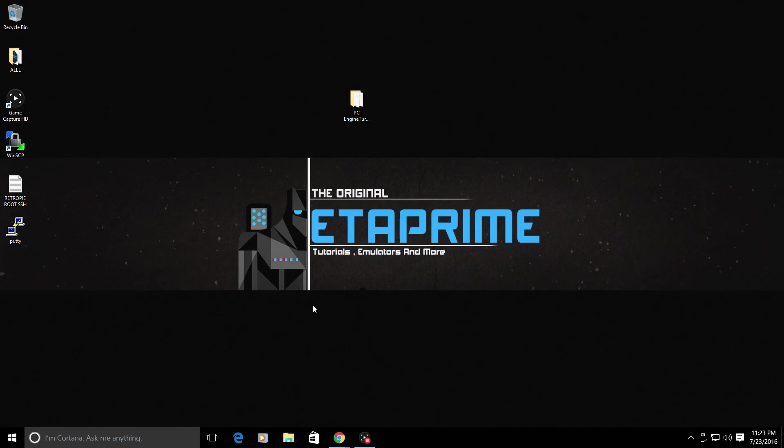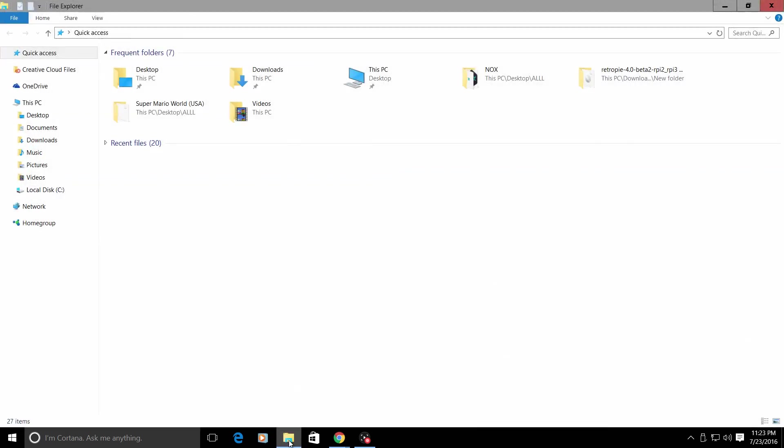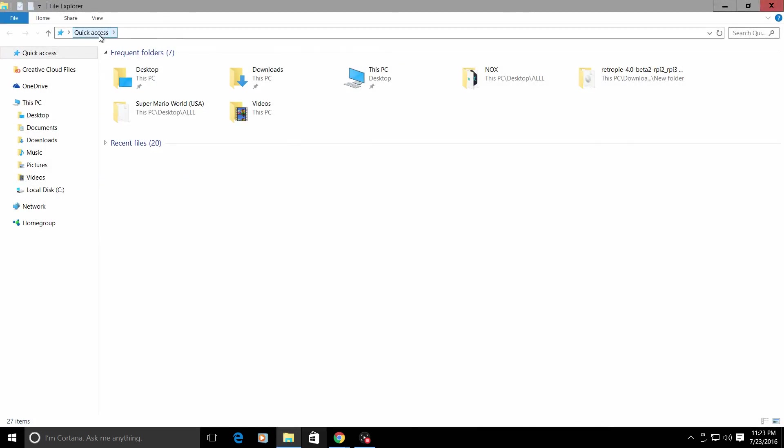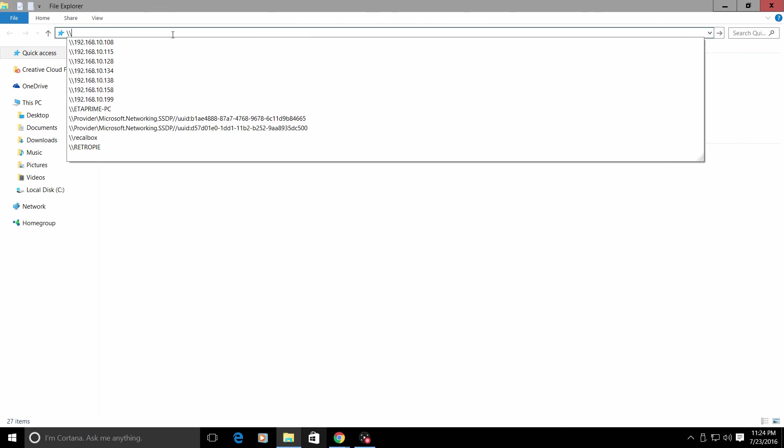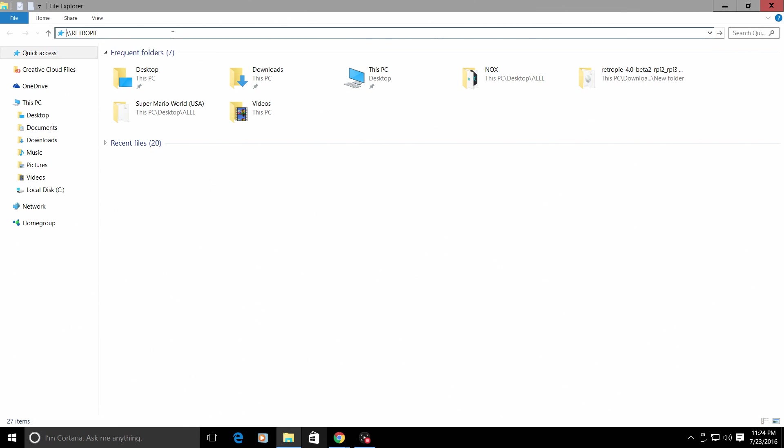Very important to have that BIOS. I'm going to transfer my ROMs to my Raspberry Pi using network transfer. I'm going to move the BIOS and the ROMs into the correct folders. We can do that by opening up a new file explorer. Our quick access bar at the top here.